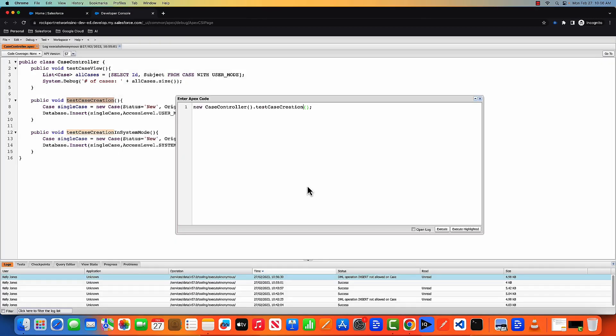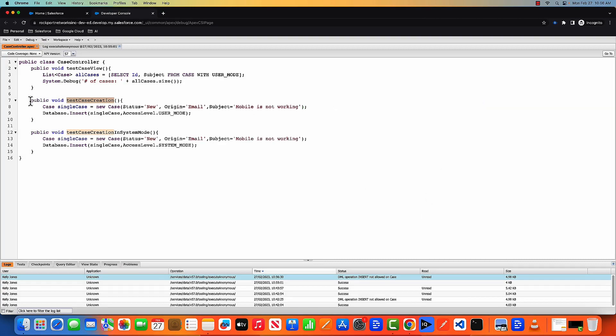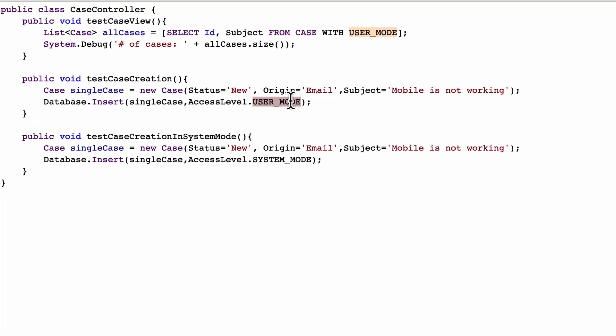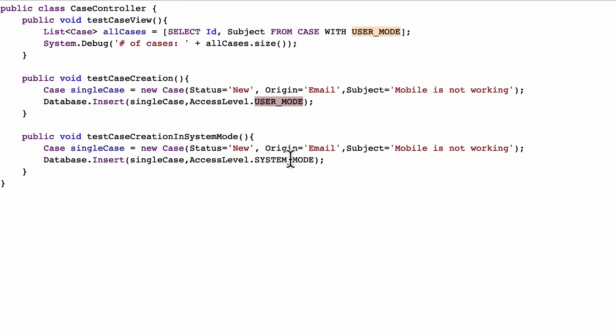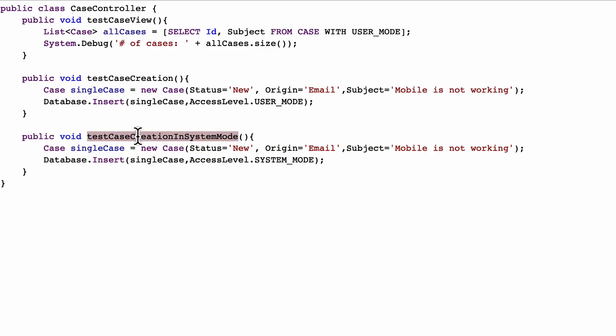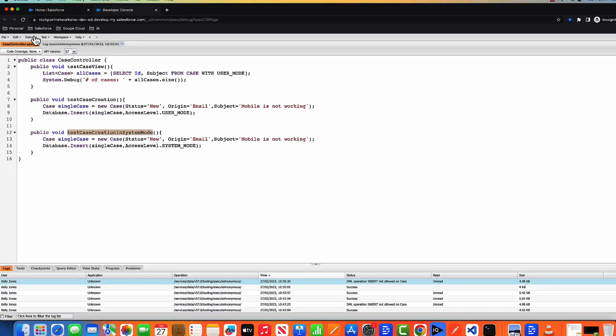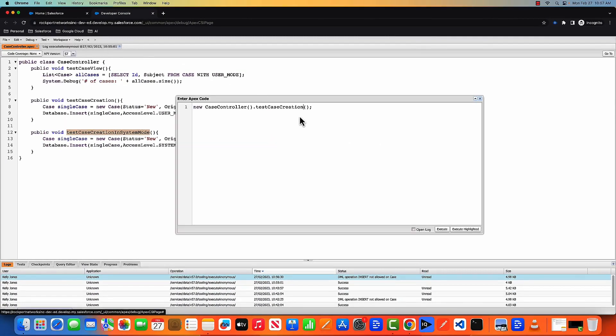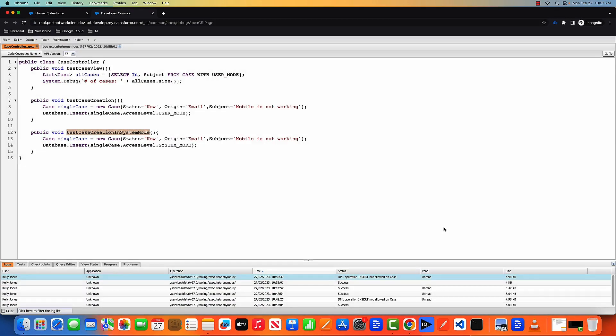Now let's execute the same, everything same. Just instead of the user mode, if we just put the system mode, which basically tells Apex that now execute this function using system mode. Don't worry about what is the user's permission. So now let's execute this function. And this function executed successfully.